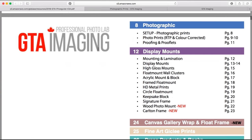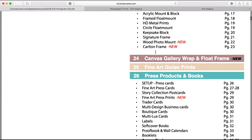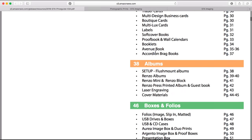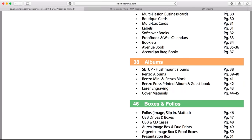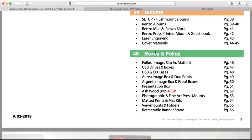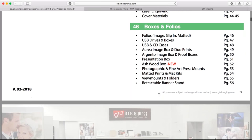We organize our products into different categories. We have prints under photographic, display mounts, canvas, fine art prints, press products — things like cards, boutique cards, soft cover books, our Avenue book, proof books. Then it gets into albums, which is basically our Renzo line, a lay flat album. We also have lots of different types of boxes and folios, USB drives and boxes, CD cases, print boxes, presentation boxes, and Ashwood boxes, which are a higher-end, finer art type of product.